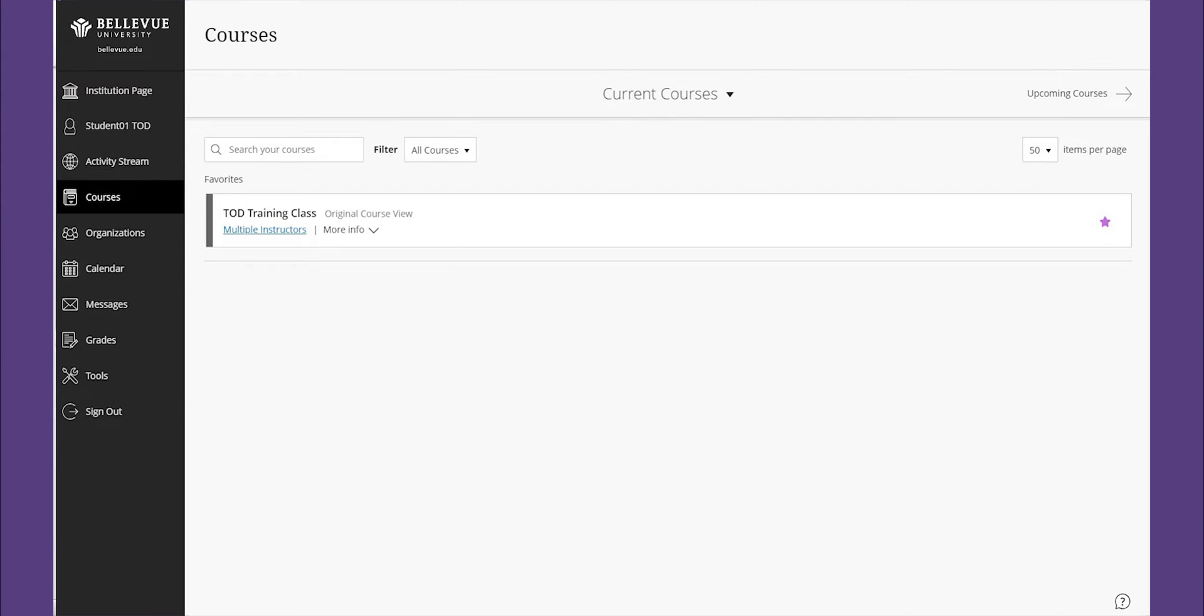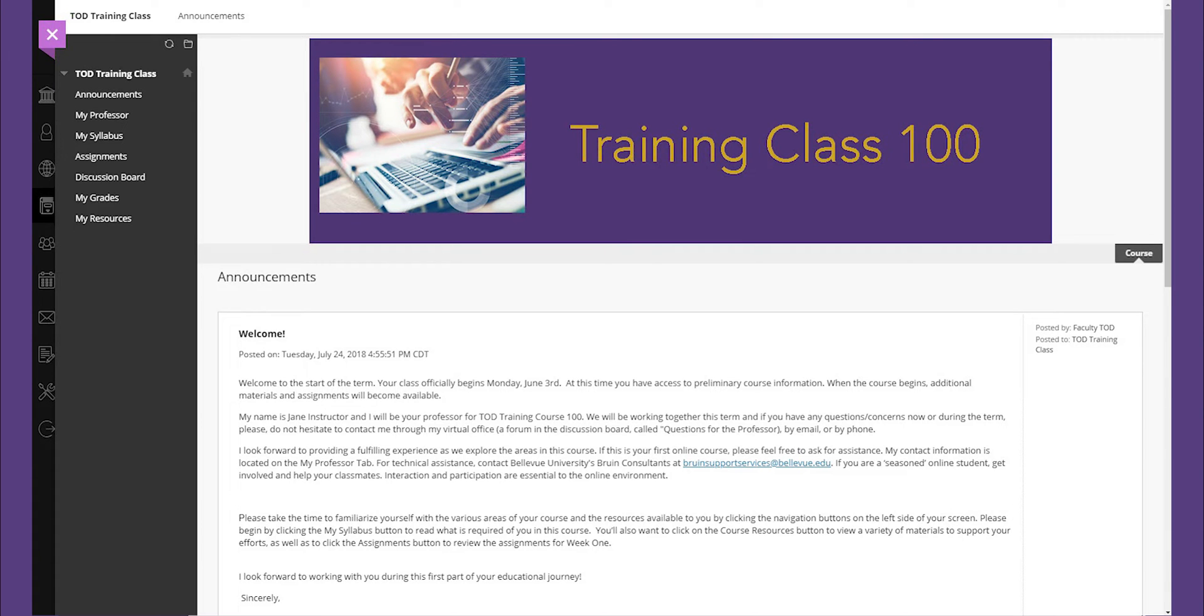Right now, let's focus in on your courses. Click on your desired course. As you will see, the left-hand side of the screen contains numerous buttons.